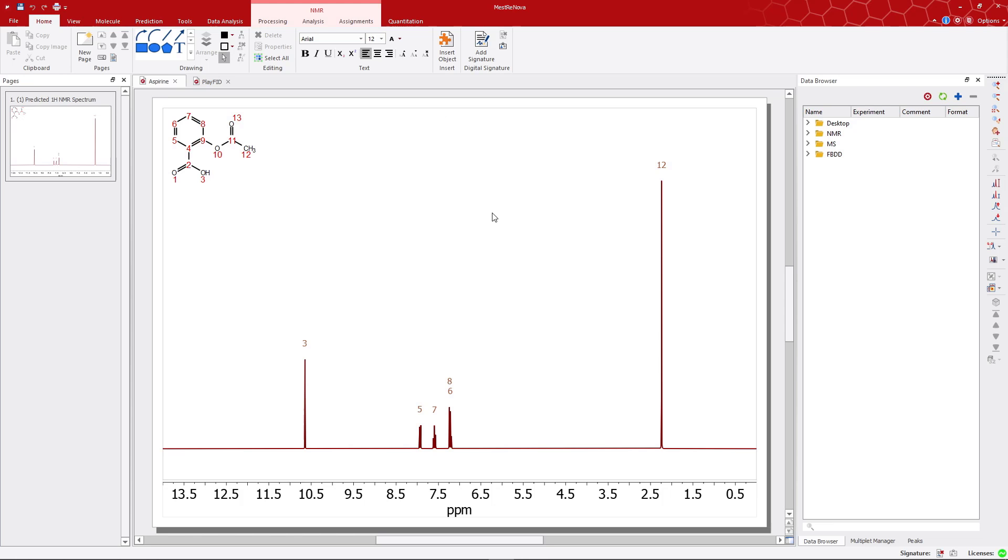Welcome! In this MNOVA tip, we'll introduce you to Play FID, a new tool implemented in MNOVA for the acoustic reproduction of NMR FID and multiplets.